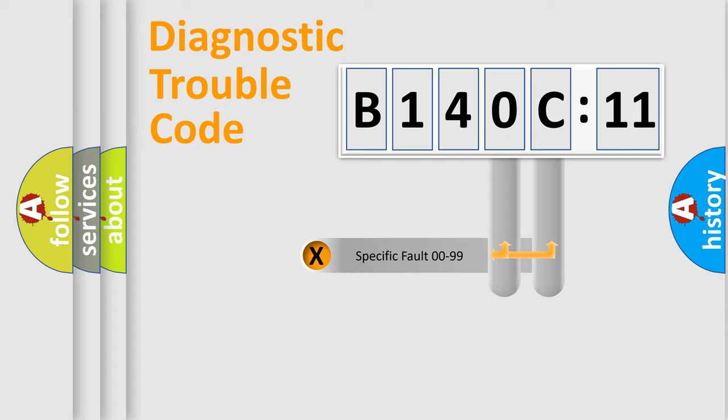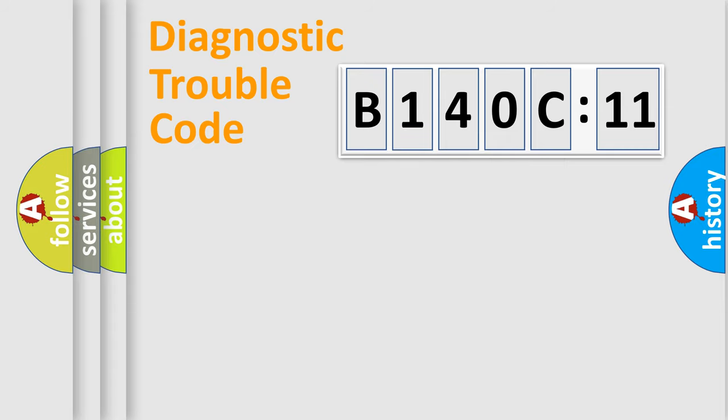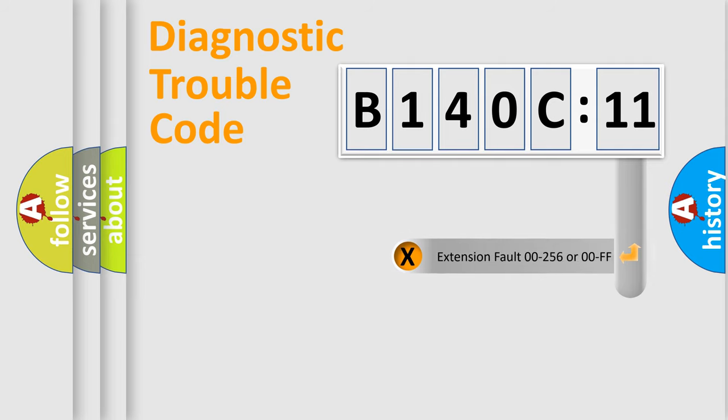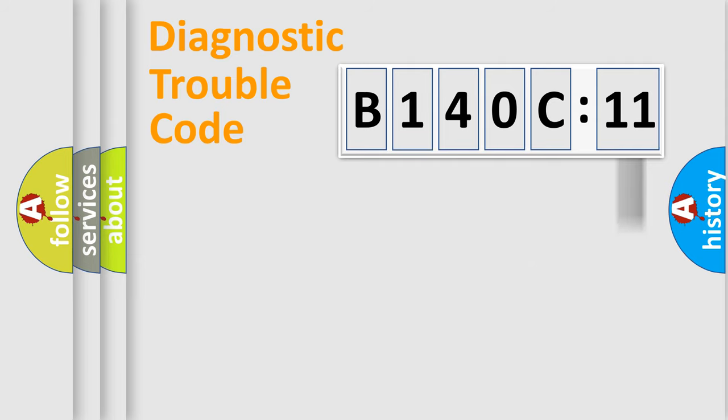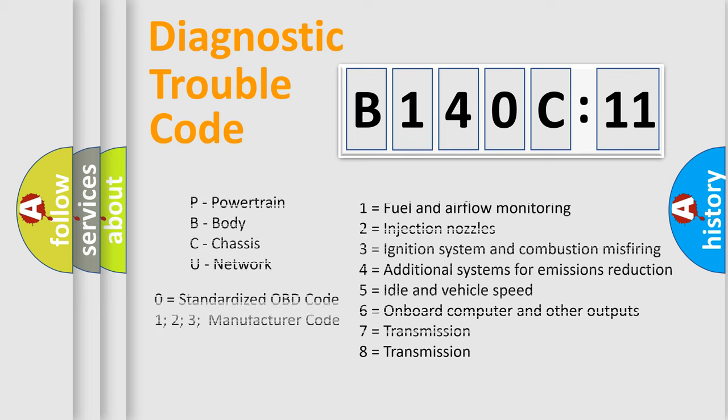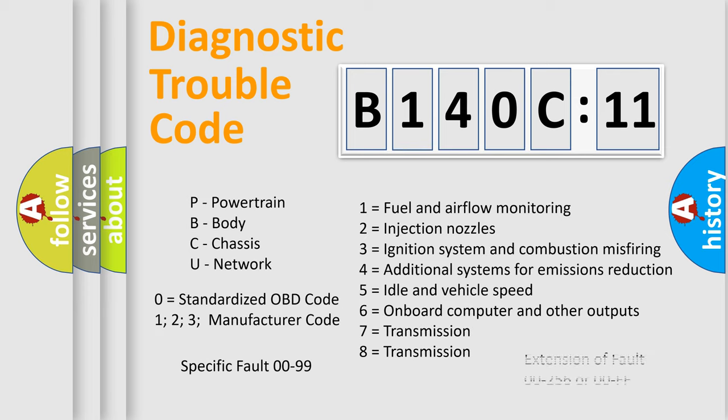Only the last two characters define the specific fault of the group. The add-on to the error code serves to specify the status in more detail. For example, a short to the ground. Let's not forget that such a division is valid only if the second character code is expressed by the number zero.